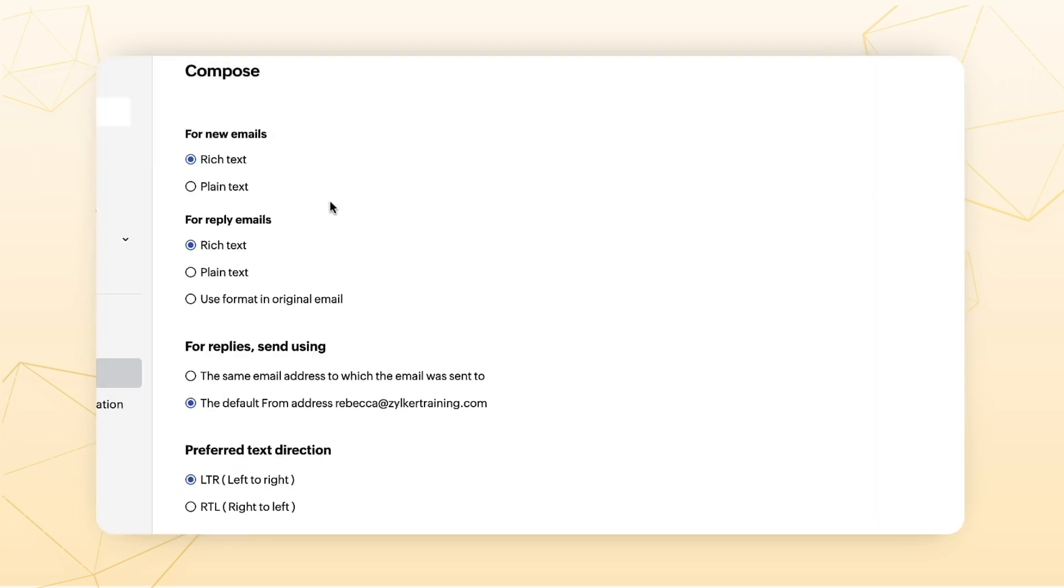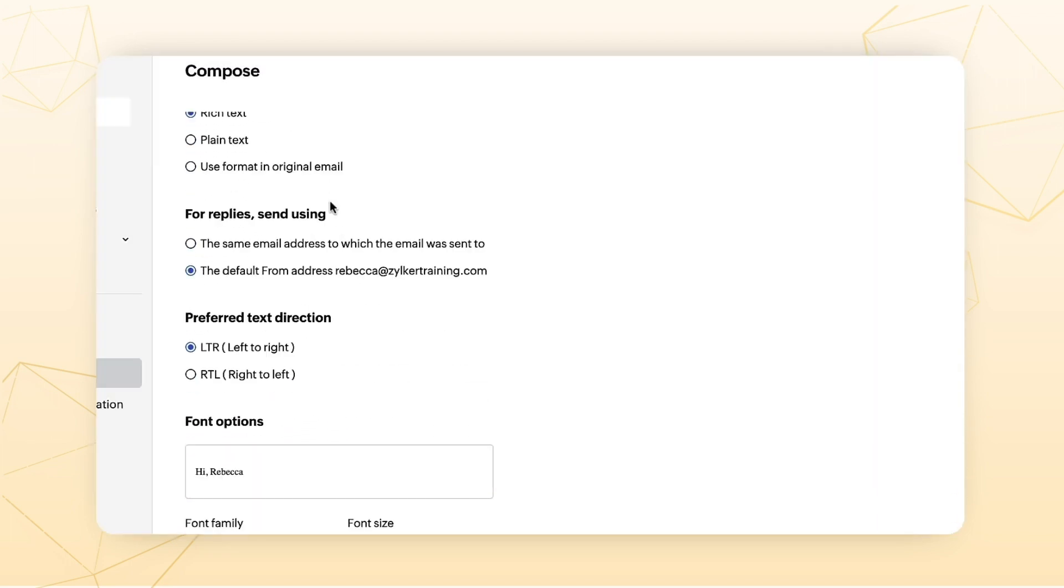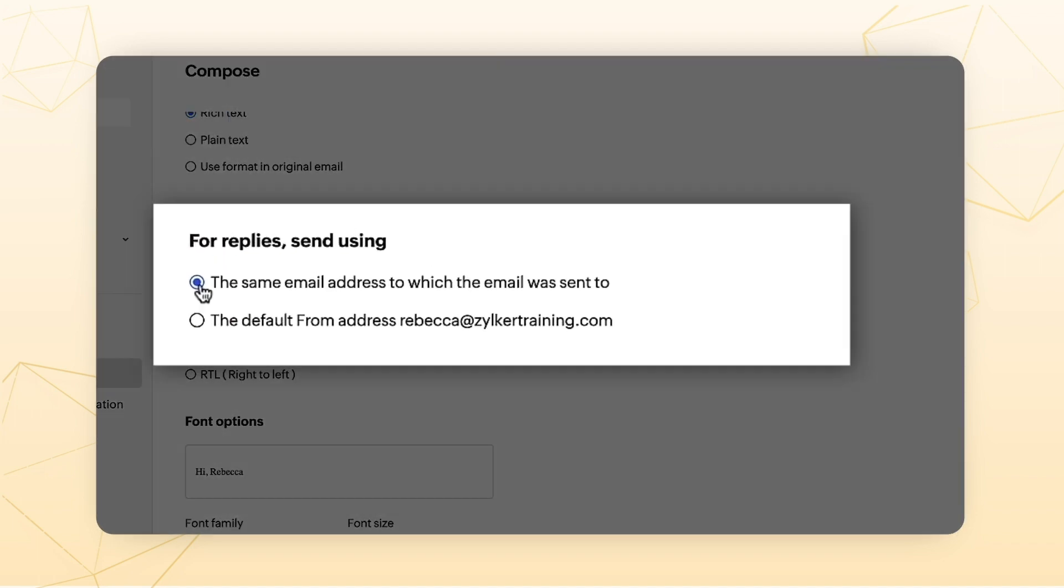From address while replying. You can choose the address that you'd like to send a reply from. It can be the same mail ID to which the mail was sent or the default email ID that you've chosen.